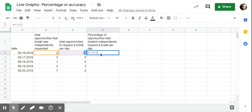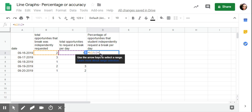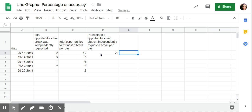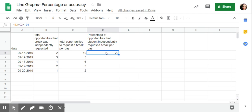The multiplication symbol for formulas in Google Sheets would be the asterisk, it's a little star, so it's shift and then your eight key has a little star, times 100. Tab, it says 20. Two divided by 10 times 100, that would be 20 percent.